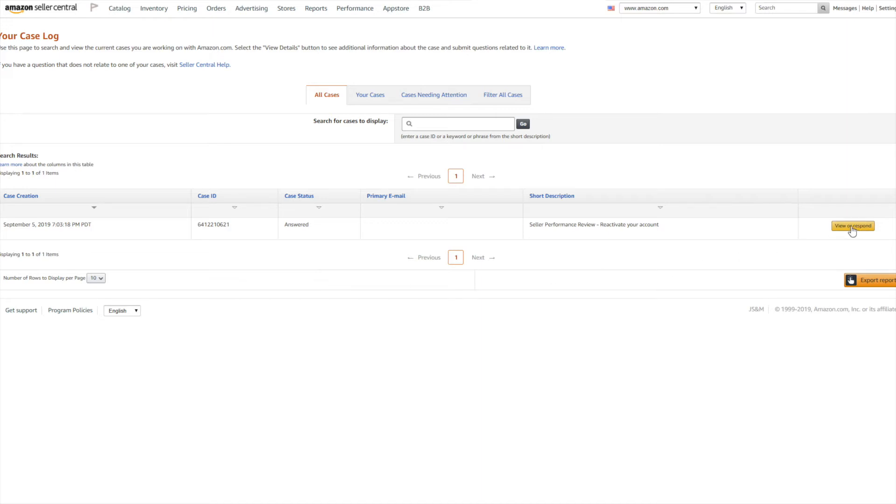Just reply and respond to that case just to keep it open. For example, you can say something like, 'Thank you for your continued patience, we will get back to you as soon as I can,' your name. This will keep the case alive or active.